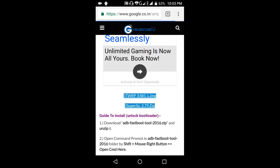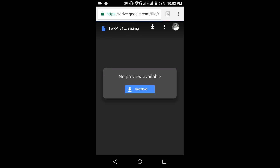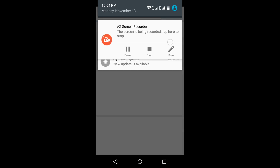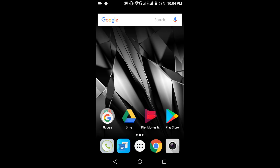Here is the link for custom recovery. Click download and select 'Just once'. However, I already downloaded this file. Now, to flash recovery, we need to proceed to the next step.